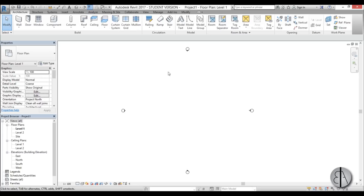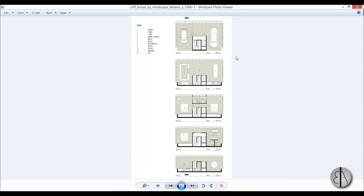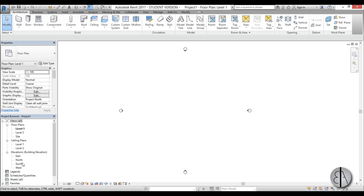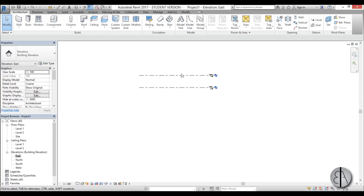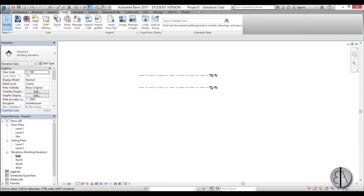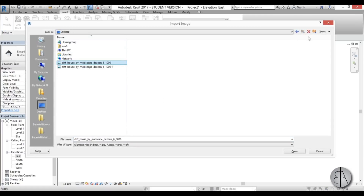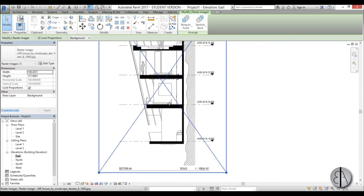The first thing we need to do is add some images. If I minimize this you can see I have an image of a section of this building, and here I've got some floor plans. I'm going to go into east elevation in Revit and add our section as an image — go to Insert Image, find it on the desktop, select the section one, and just place it.